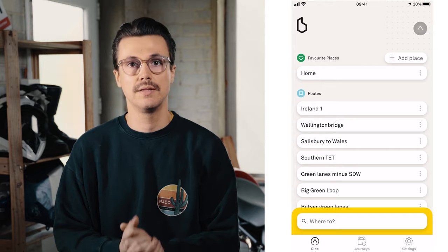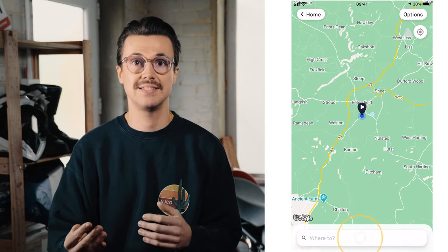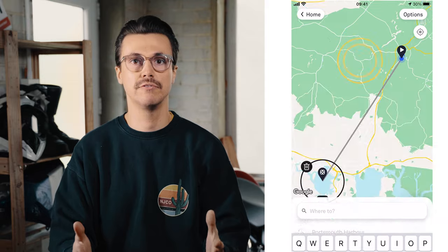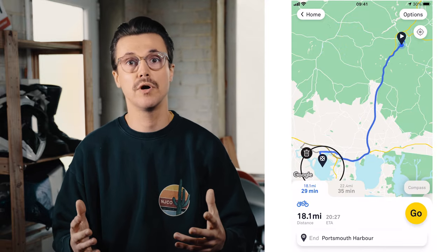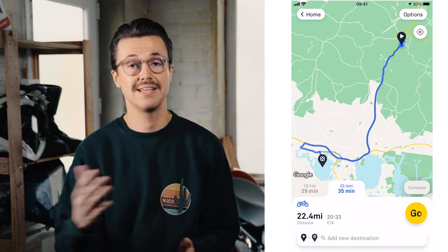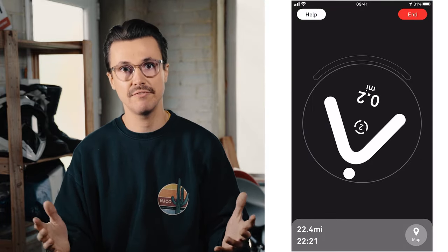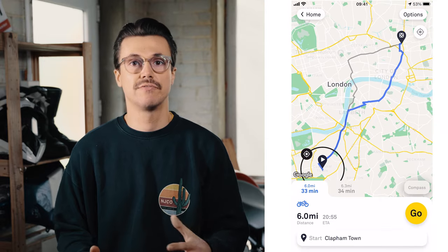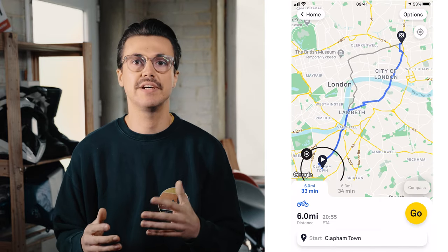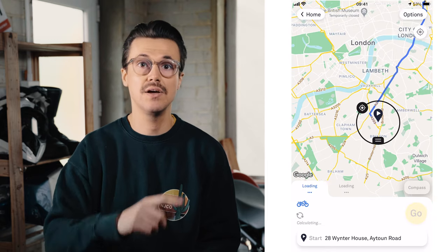First up: plotting a route. The easiest way is just to enter the final destination and the app will create a route for you. You should get multiple route options — up to three — and you can select between these. There are different estimates of the journey length, but this doesn't yet take traffic into consideration. That is however a feature that is coming soon. The app automatically routes from your current location, however you can change that by tapping the start location and dragging it, or entering a new route at the top of the screen.